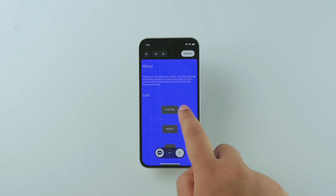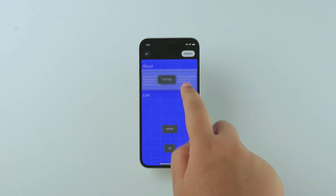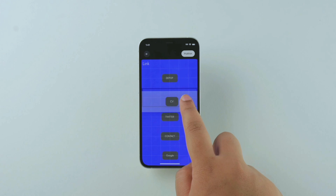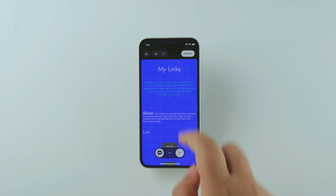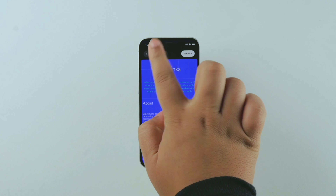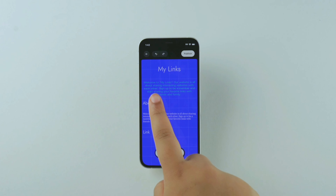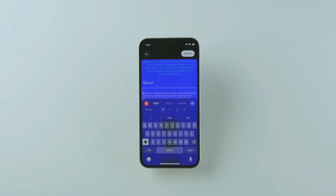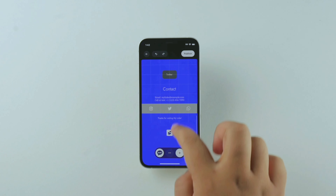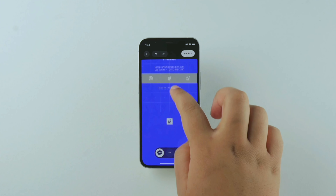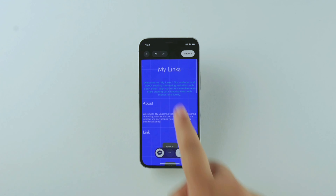Undo or redo changes with the buttons at the top left of your screen. You can add rows at the bottom of your site by pulling, and this works at the top of your site as well.